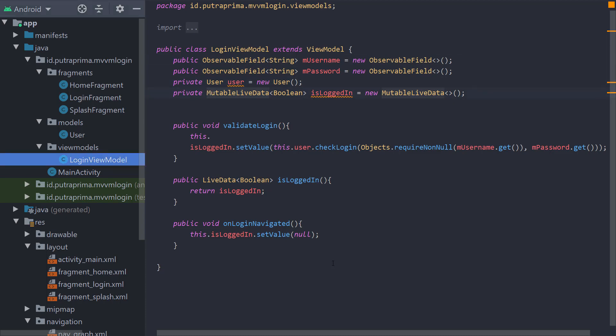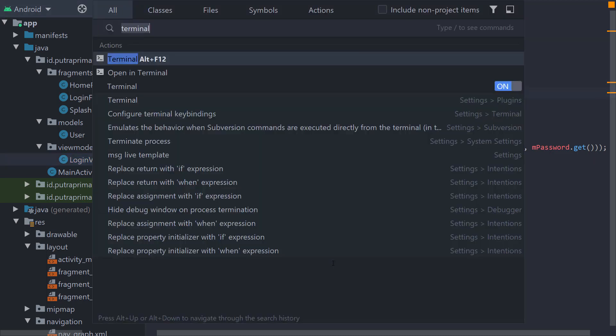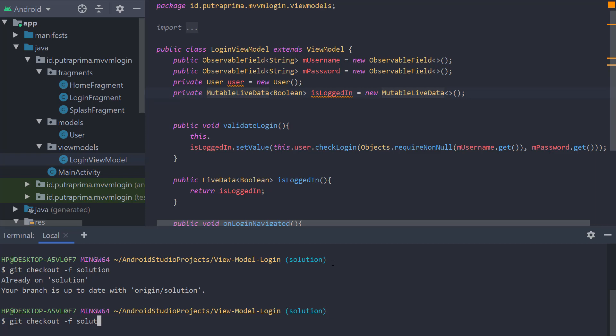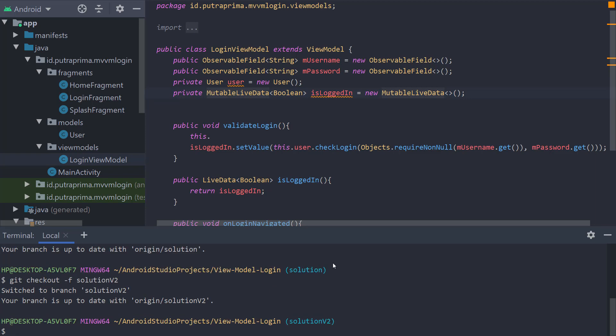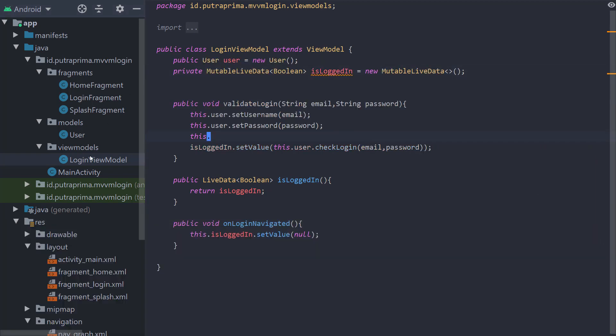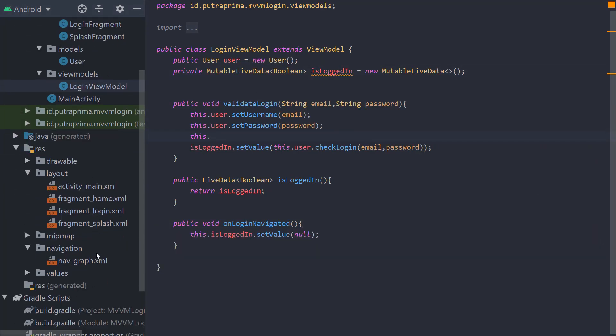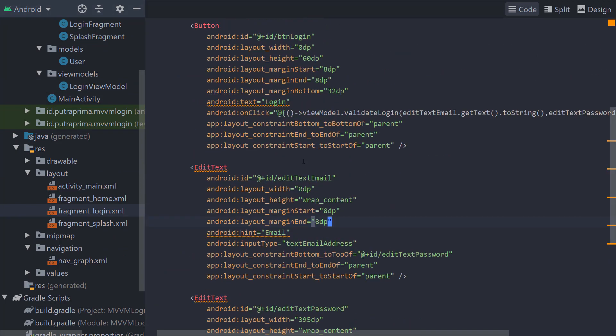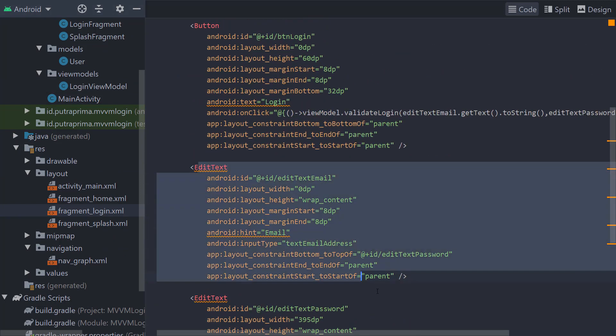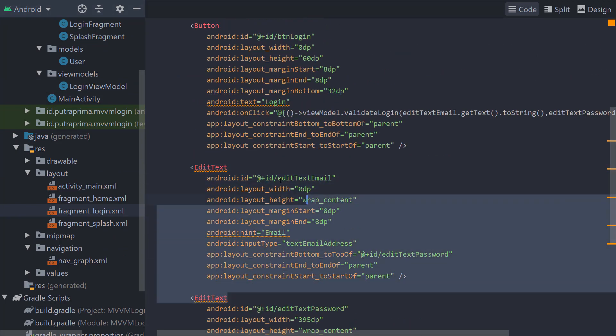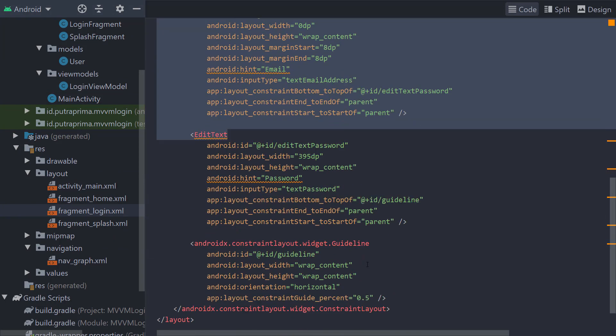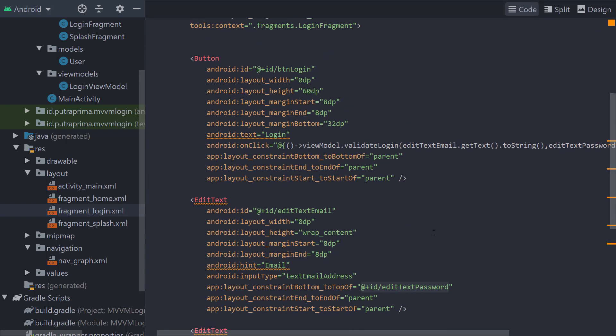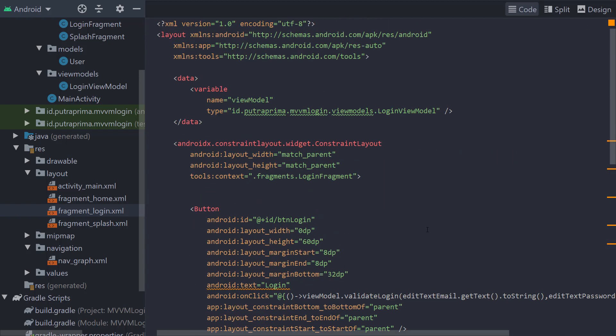Then I will show you the next solution. We can use Git checkout -f solution V2. In this solution, I do not use two-way data binding. I do not use two-way data binding for the email edit text or password.